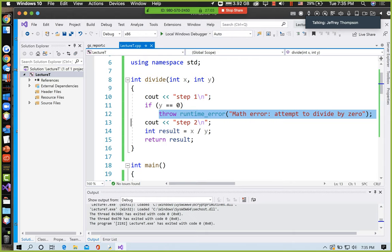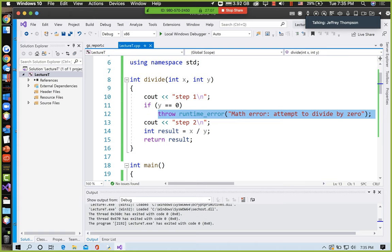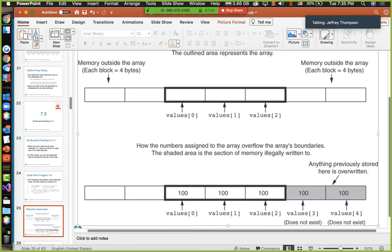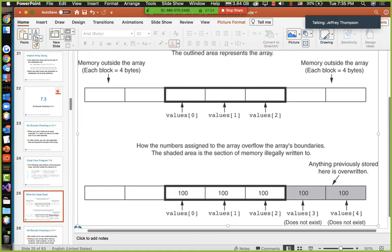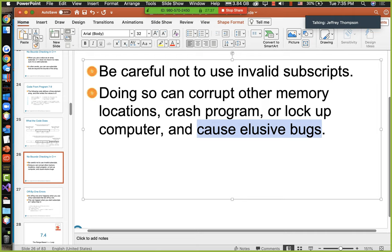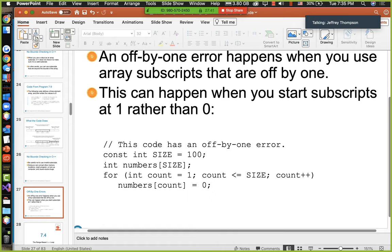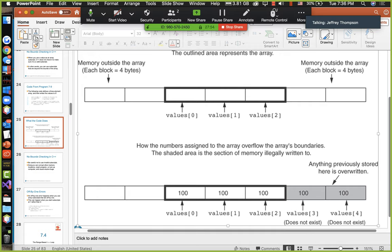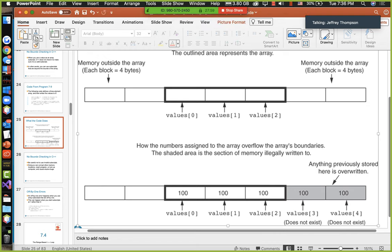Back to the slides. Don't access elements negative one or negative two, or access elements three or four if the array only supports zero, one, and two. Be careful not to use invalid subscripts — doing so can corrupt other memory locations, crash a program, or even lock up the computer. It can also cause elusive bugs: sometimes it will work, sometimes it won't — indeterminate behavior. Off-by-one errors are when you use array subscripts that are off by one, like starting at 1 instead of 0.